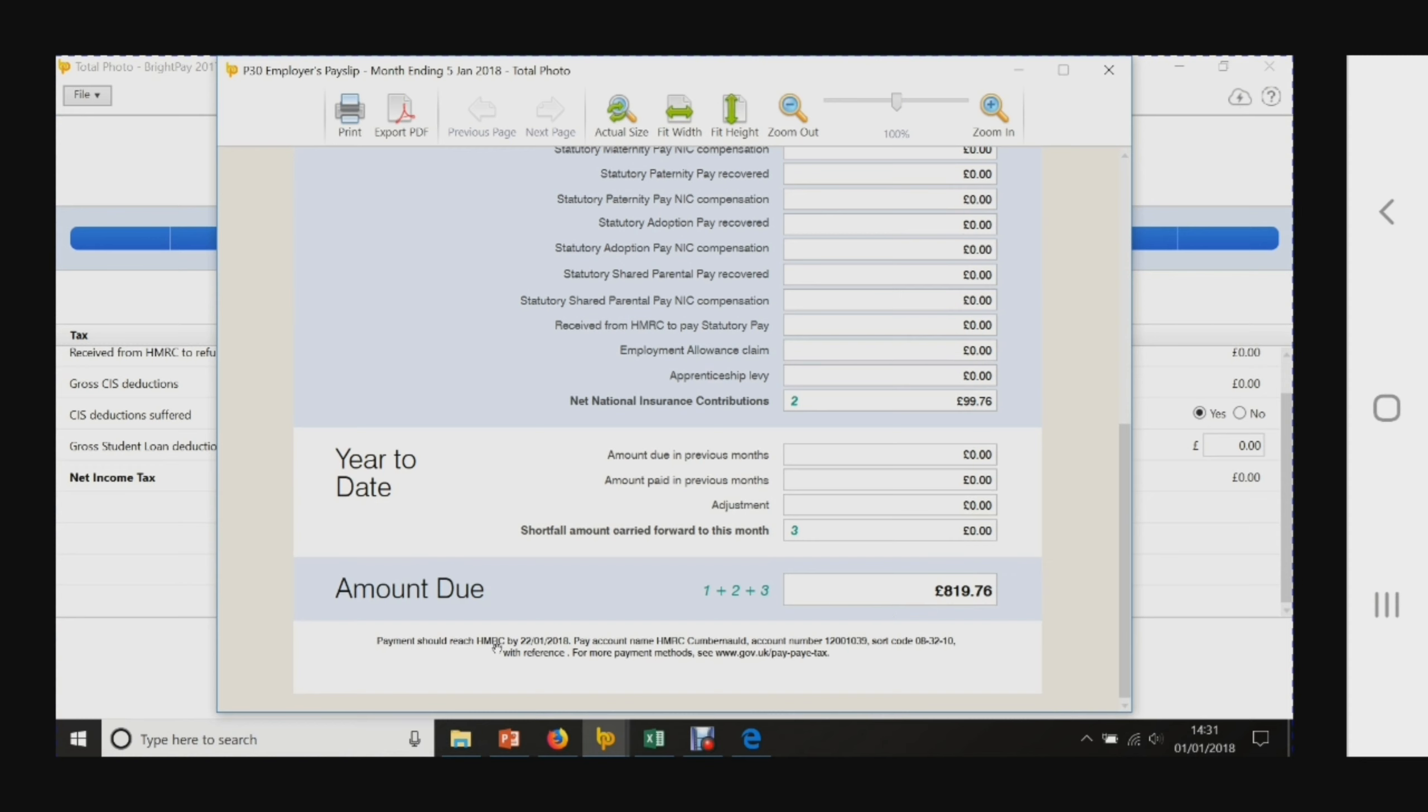It's actually telling you this is the pay account name - HMRC - and that's the account number, that's the sort code, and you'd use your reference number.